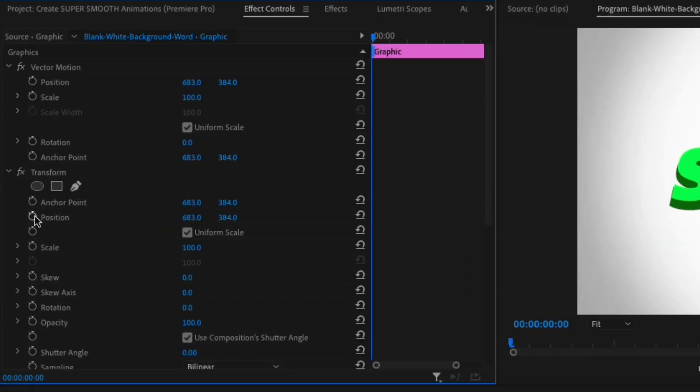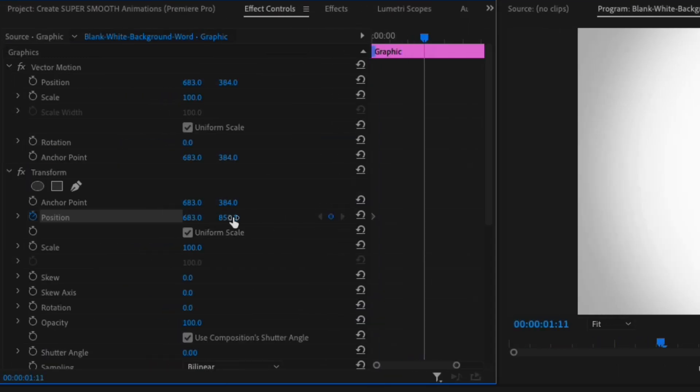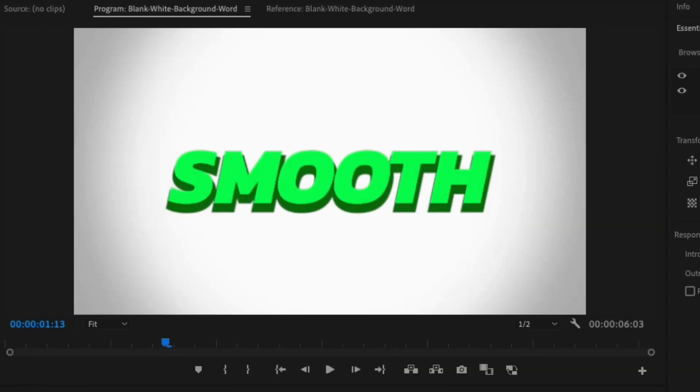From there, simply create a positioning keyframe and then drag your text to the bottom of your screen. Go forward and create another keyframe, but instead, drag the text up.